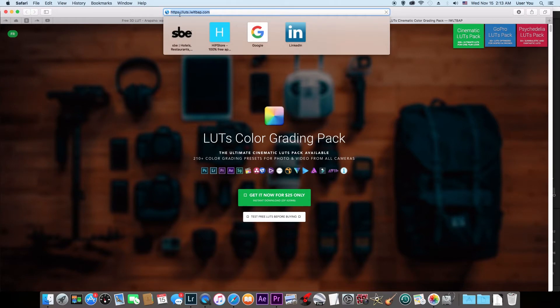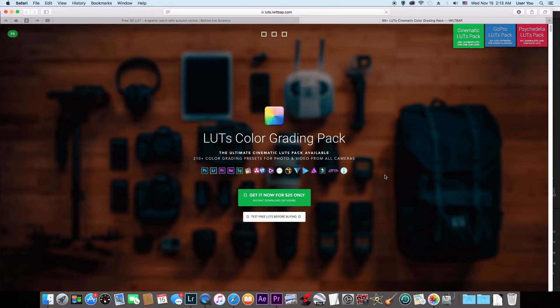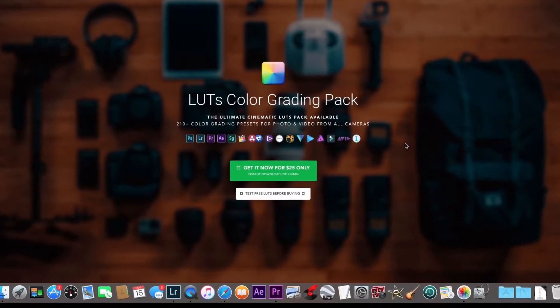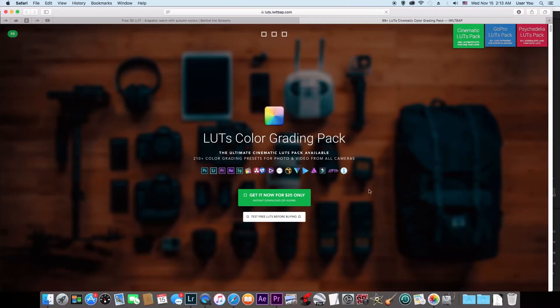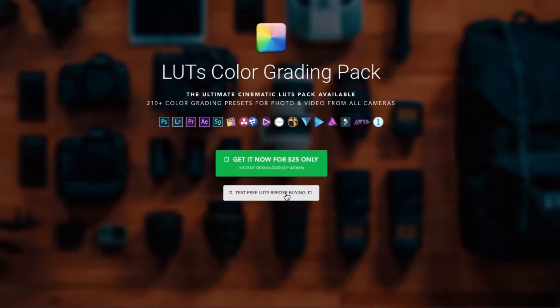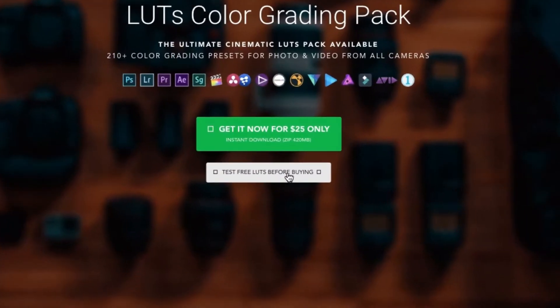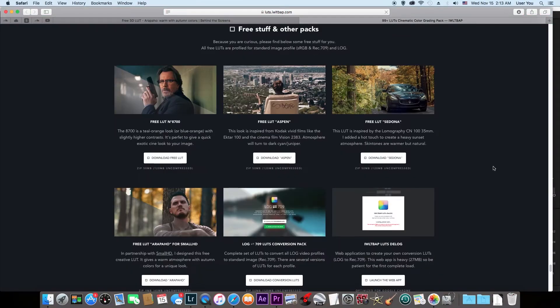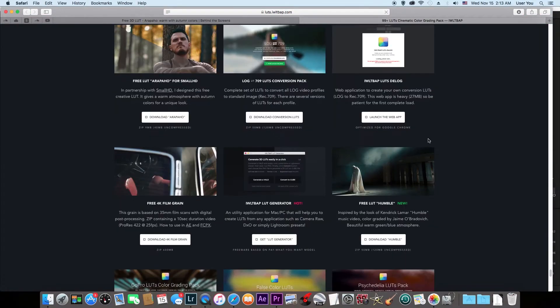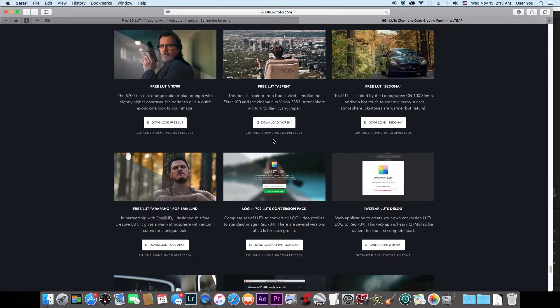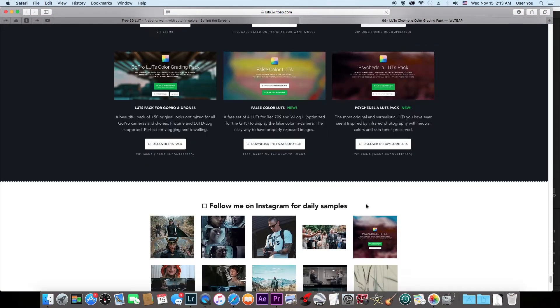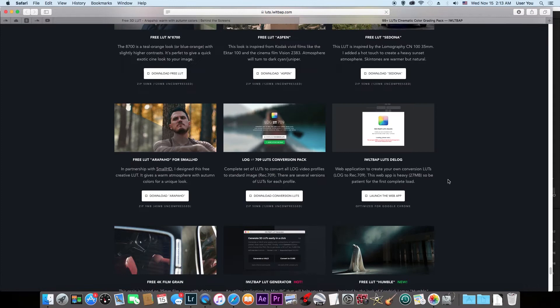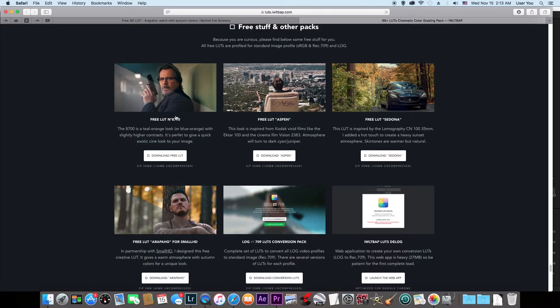They have some LUTs you have to pay for and some free ones as well. Just go here to test free LUTs before buying. It's going to take you to nine free LUTs you could try. They're all so good. You could download these free LUTs.